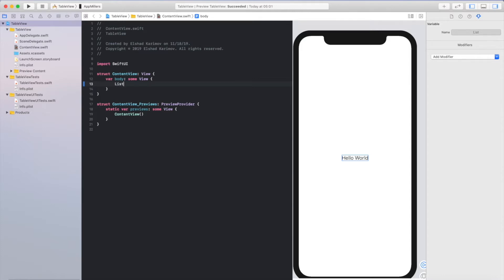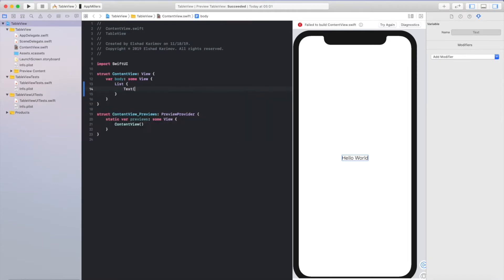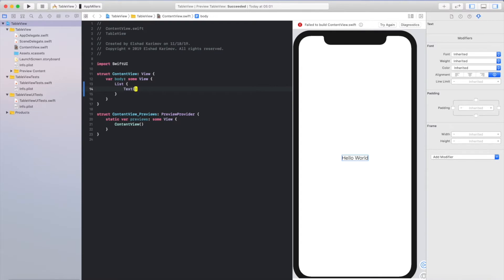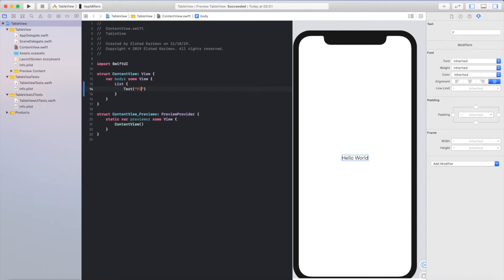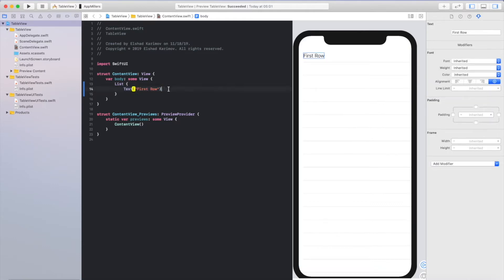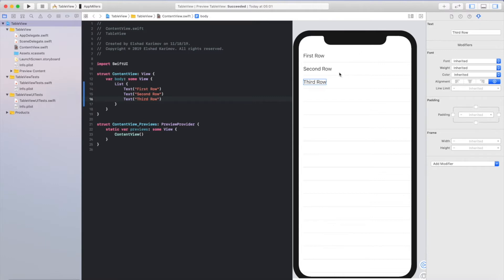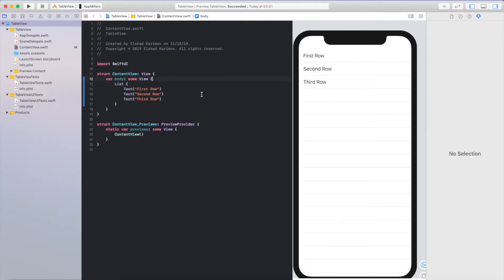And add something like this: List with Text for the first row. I'll copy everything and paste for the second row and third row. As you can see, while I'm typing a new text, a new row is added to the table.